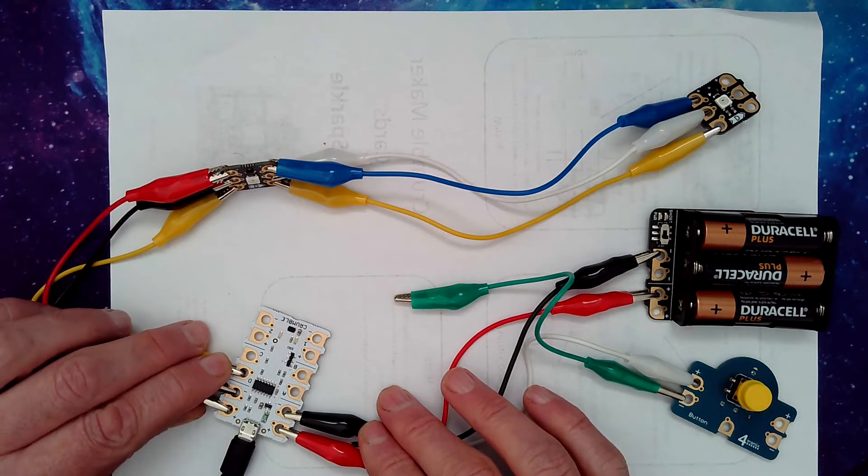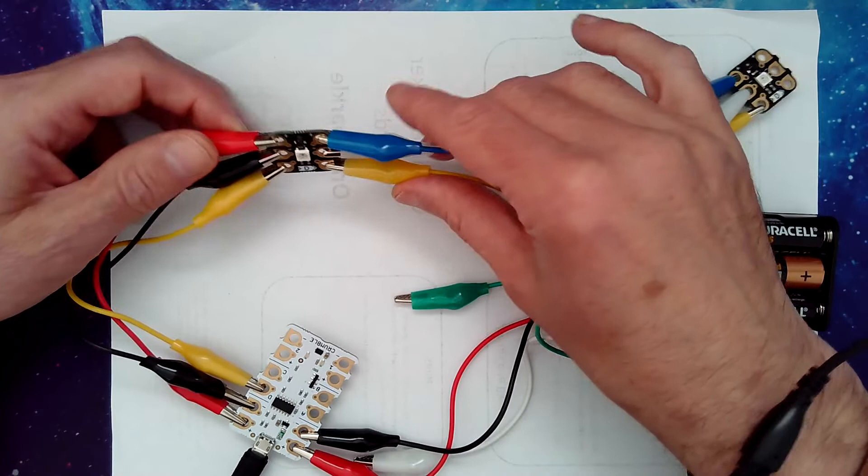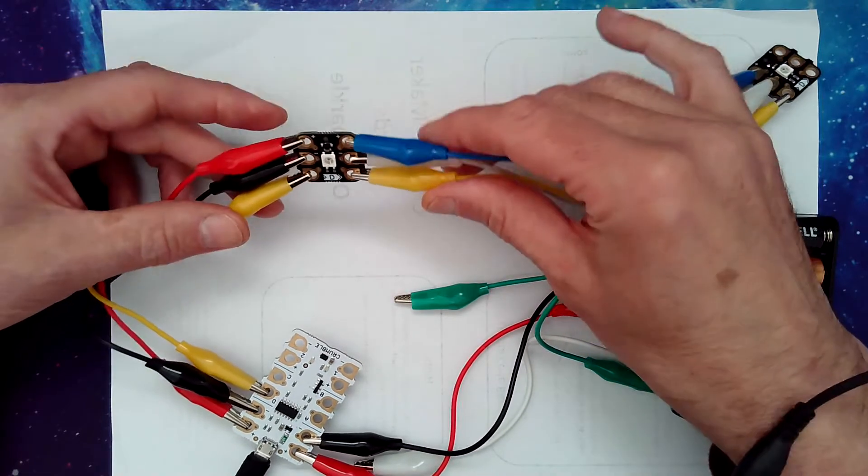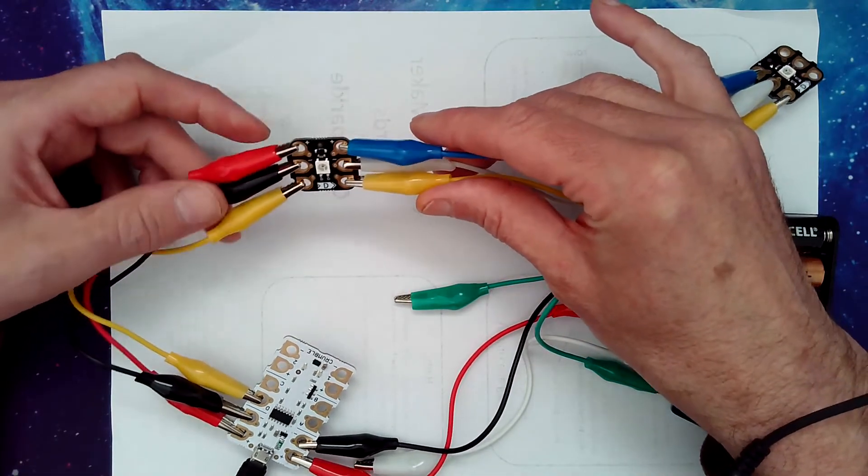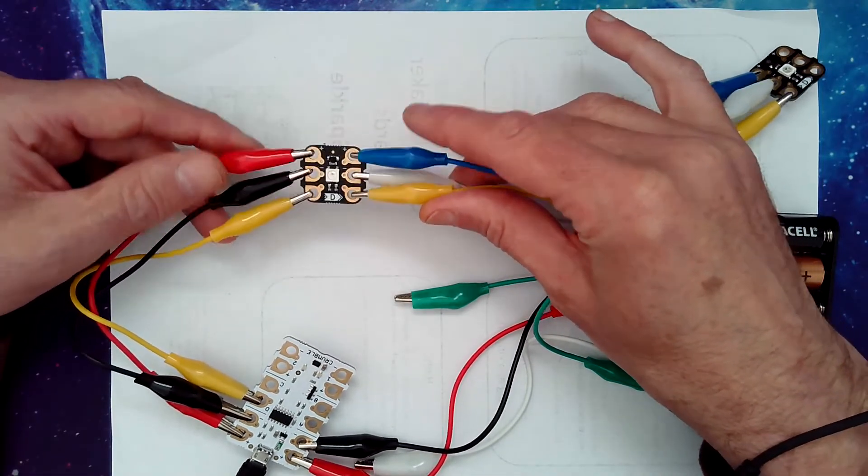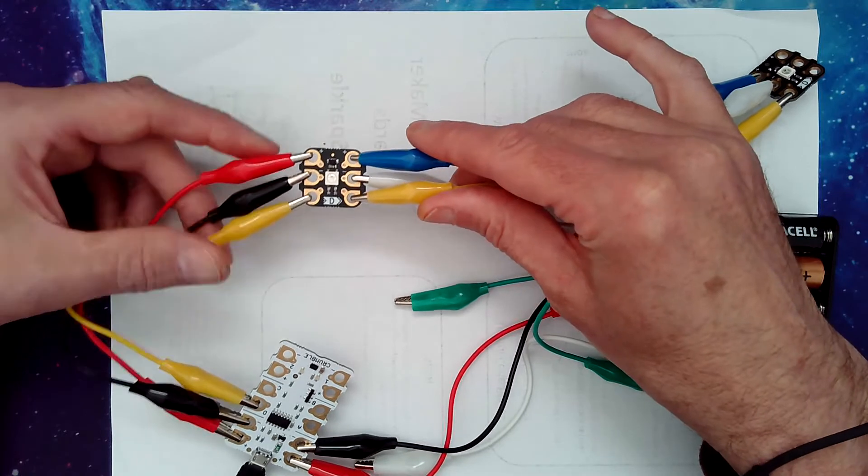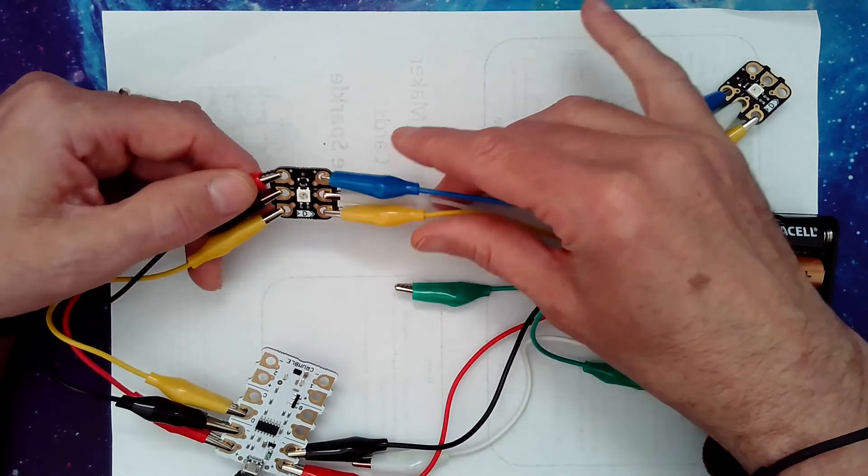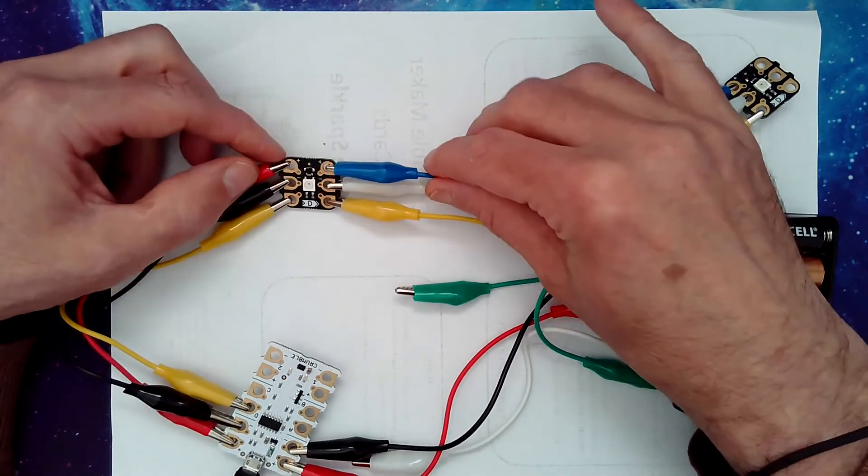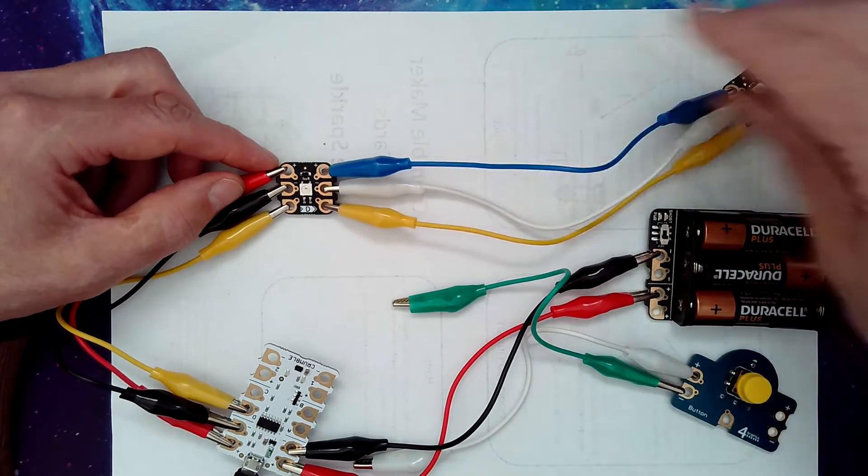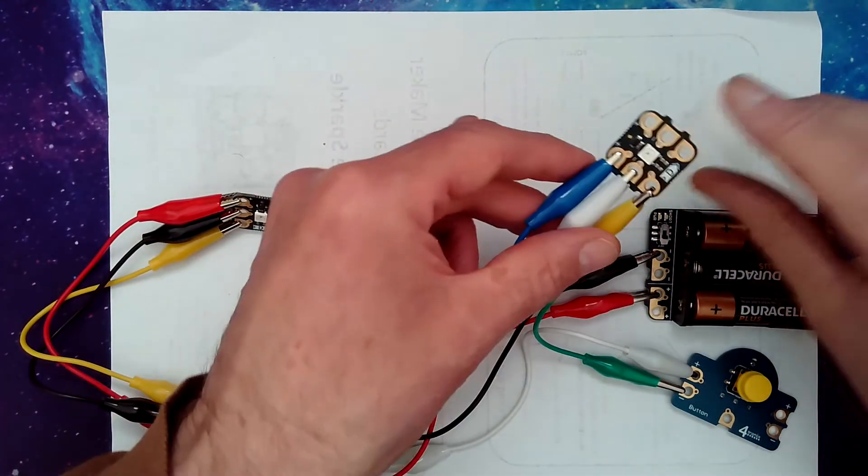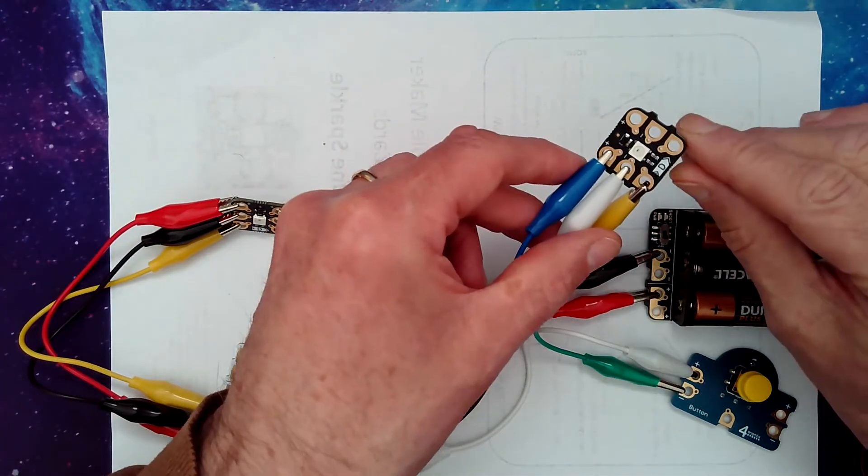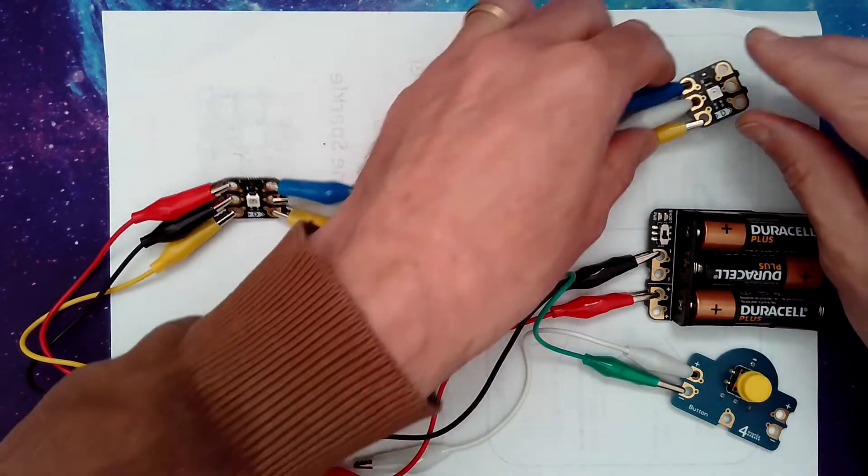On the first Sparkle, which will be known as Sparkle zero, I've got the power coming in again and I've got port D coming in and port D going out. The power is being passed on via the output to the second Sparkle, which is going to be Sparkle one.